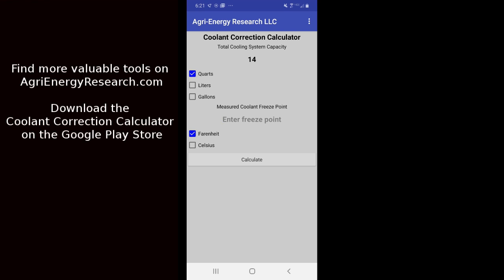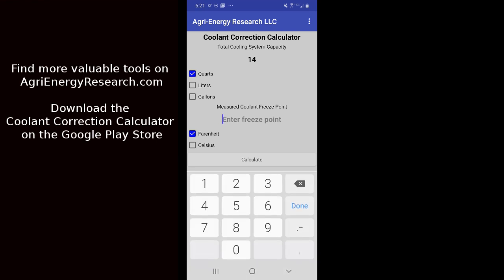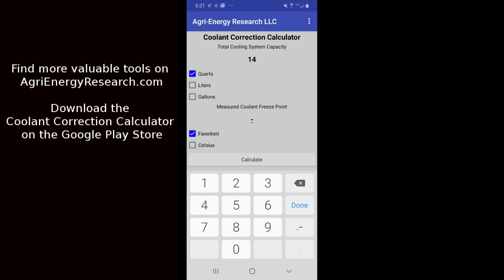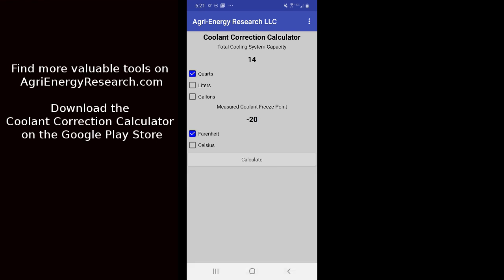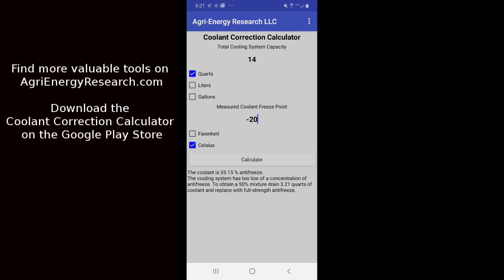I'll show you just a couple other features on here. So we can do, we'll put our negative 20 in again. We can obviously calculate in degrees Fahrenheit. If we are using degrees Celsius, we can also use that. Just a simple click of a button and it will give us our solution or how much we need to drain there.